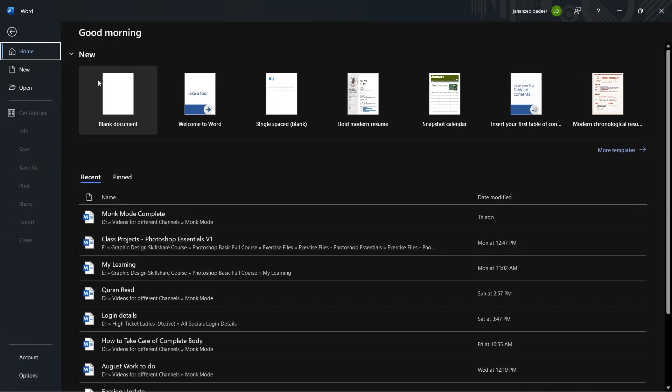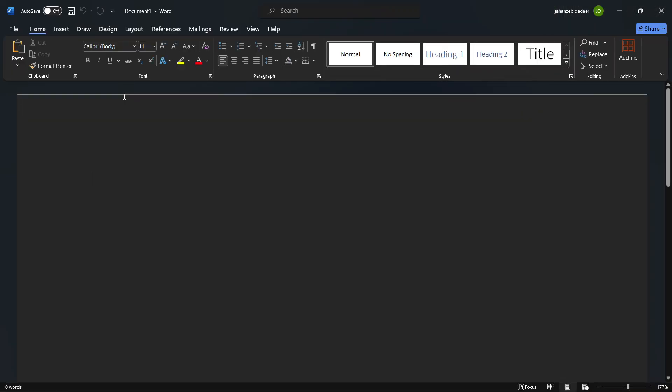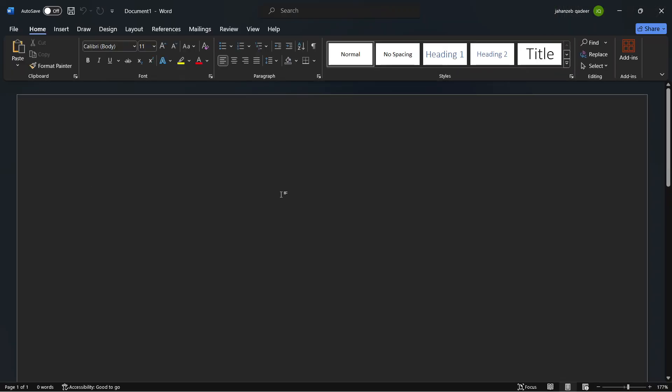Now I am going to show a blank document, and now you can see that my Word is in Dark Theme.